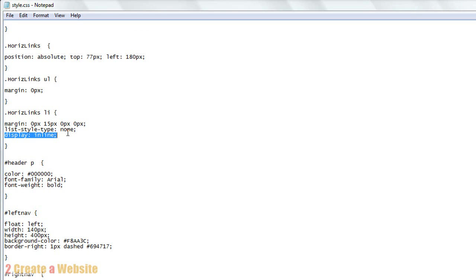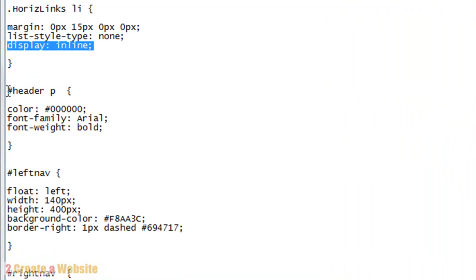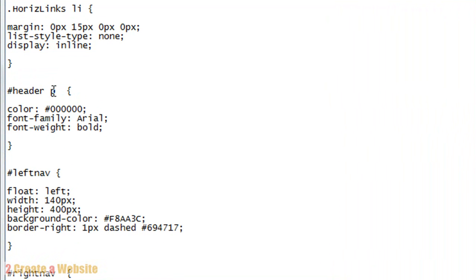What about basic text inside of your header? How do you style your paragraph text? You create this - pound header P. The P stands for paragraph. Just like your links, you give it a style. Color black, font family Arial, font weight bold. This just styled the text for your header.